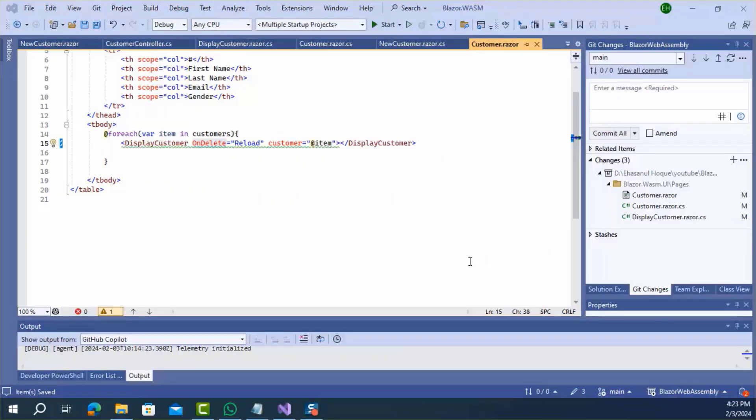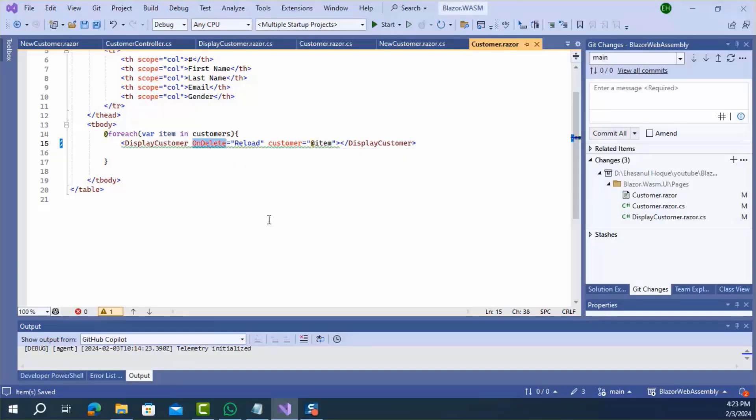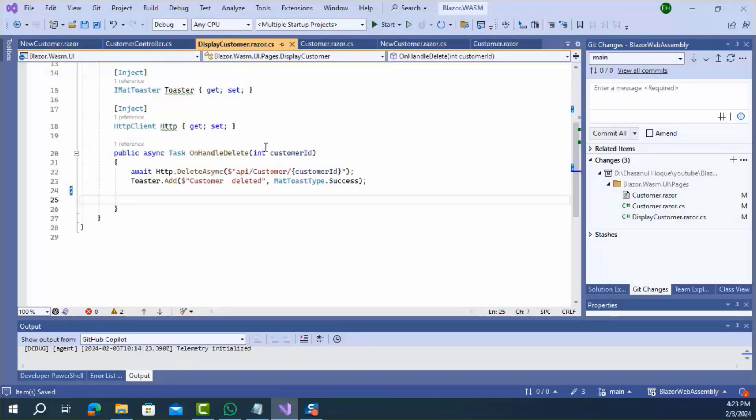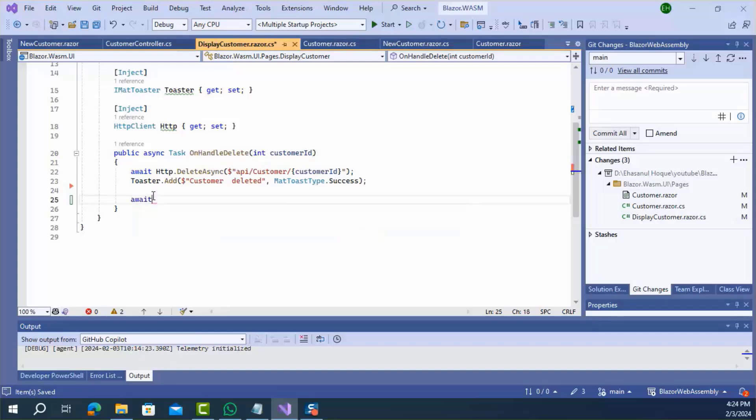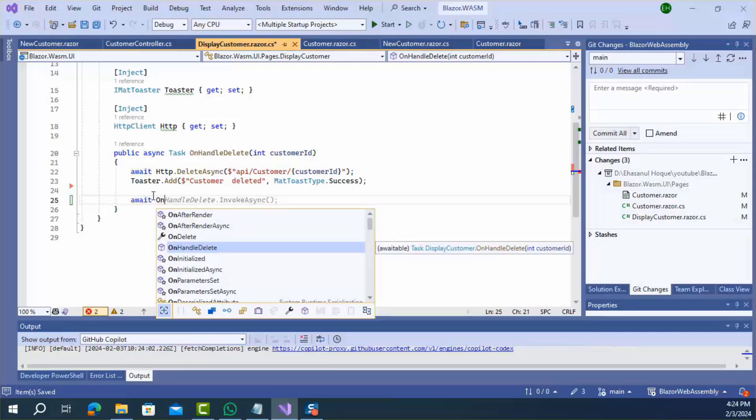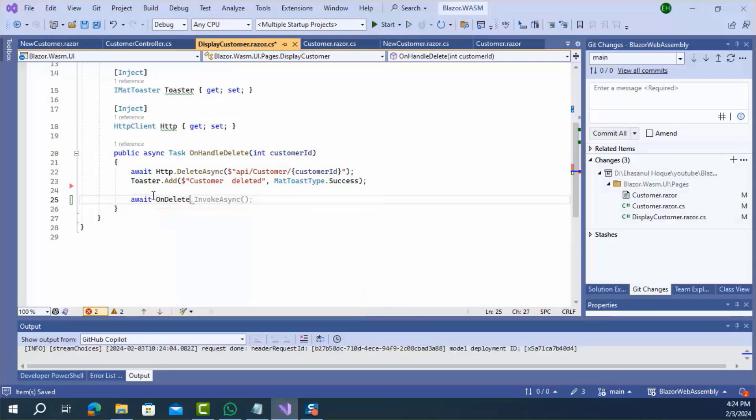The fourth and final step. You need to trigger this onDelete event. I can trigger this event inside the child component. This is the child component. I will add the triggering code here. As because this onHandleDelete method is the event handler of delete button. OnDelete InvokeAsync.